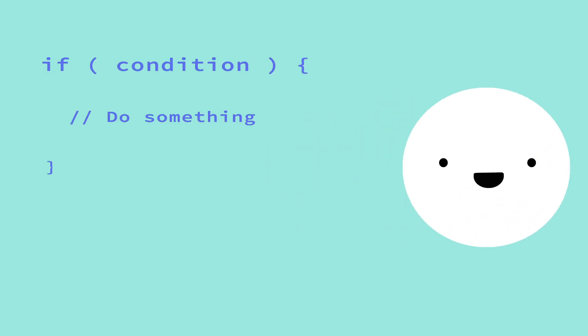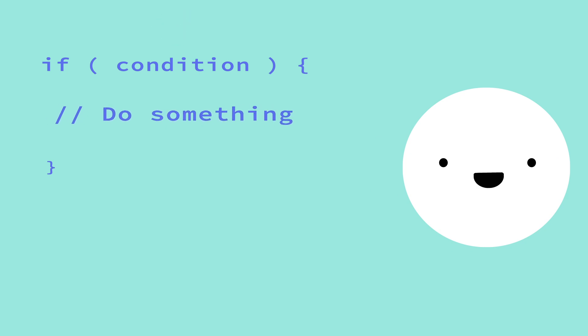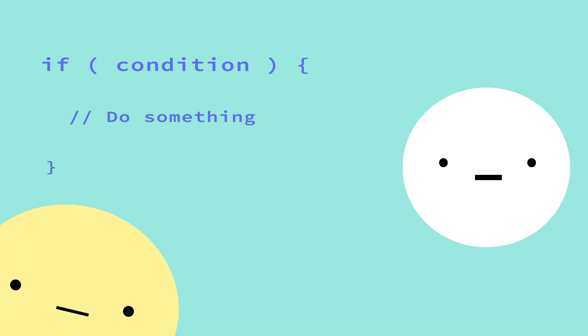Anyway, that's it when it comes to if statements by themselves. To recap, if statements just check to see if something is true. Then, if it is, it'll execute some code. But, what if you want something to happen if your if statement fails? Well, I'm glad you asked, Kevin.